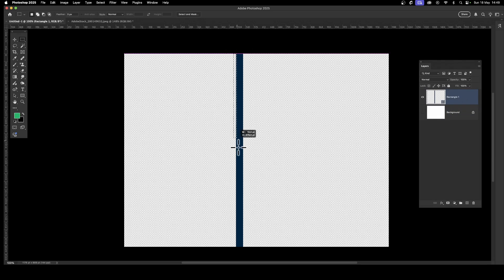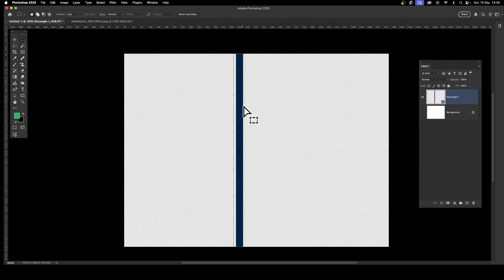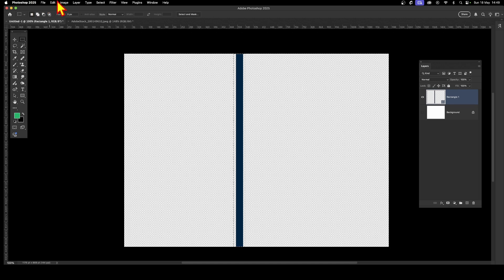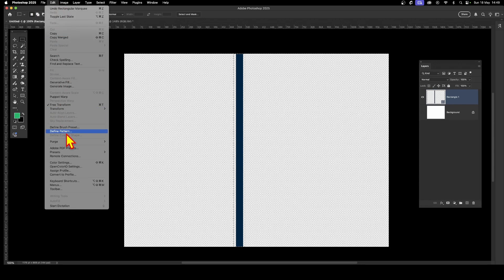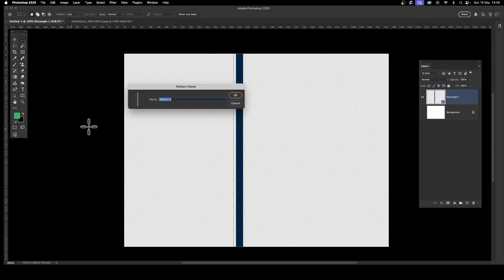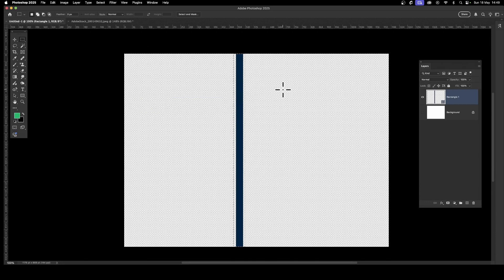Go to the rectangular marquee tool and drag down to make a selection — a very narrow band. The shape's color is blue; it could be any color. Once you've got that, go to Edit and then Define Pattern. That will store it in the patterns panel in Photoshop, so this line is saved for use in other projects. Click OK.